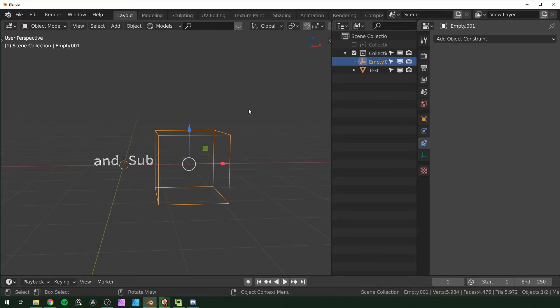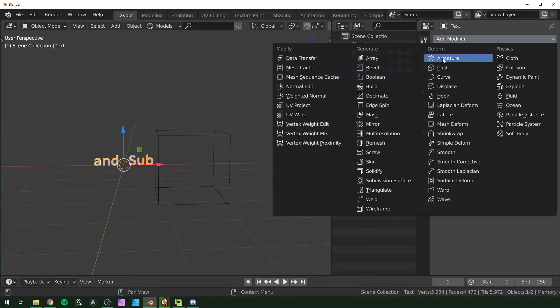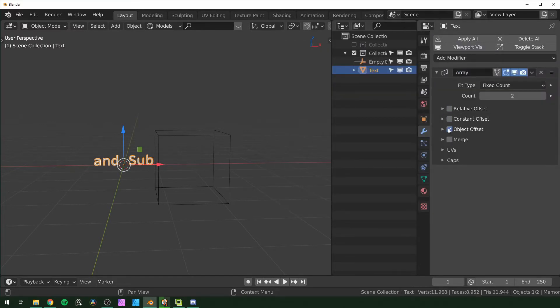This is actually really easy to do. First, you want to go to your object that you want to array and add the array modifier. Then switch off relative offset and turn on object offset.